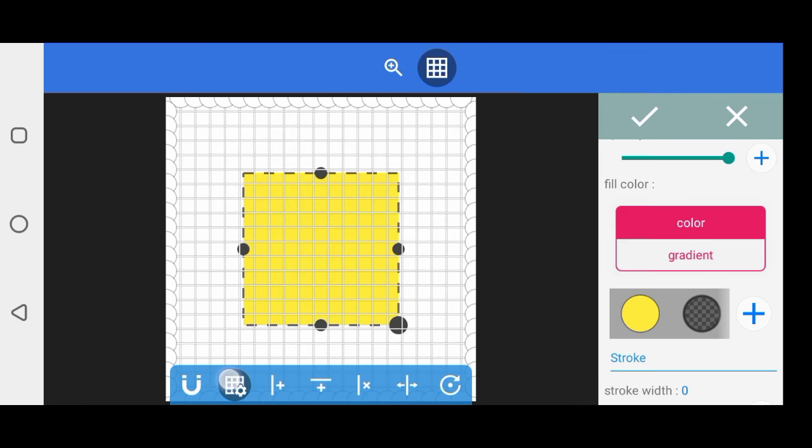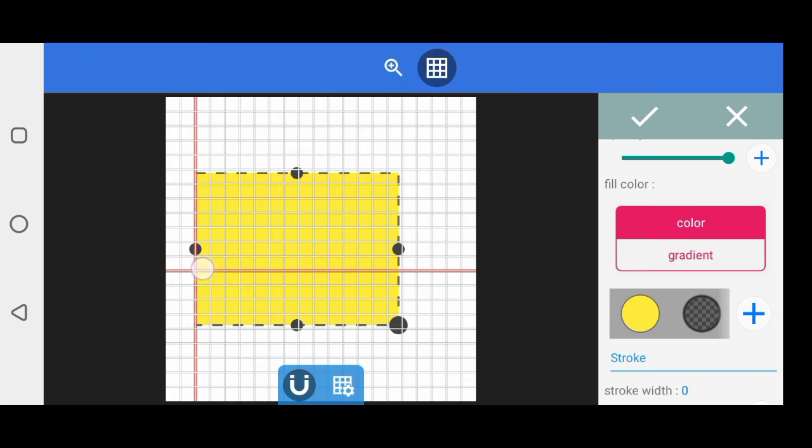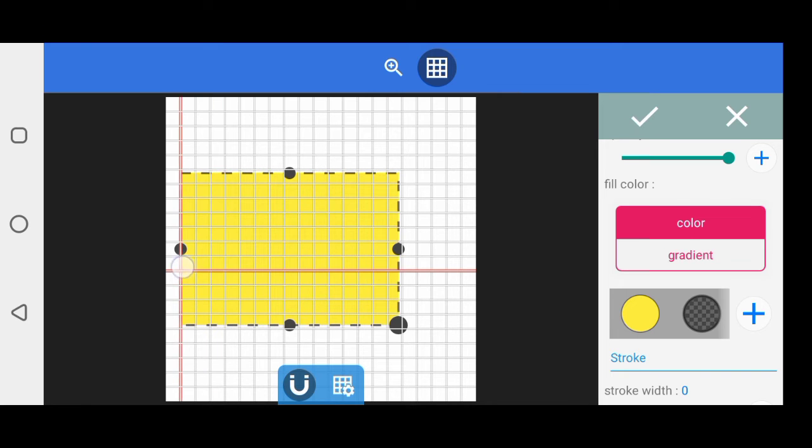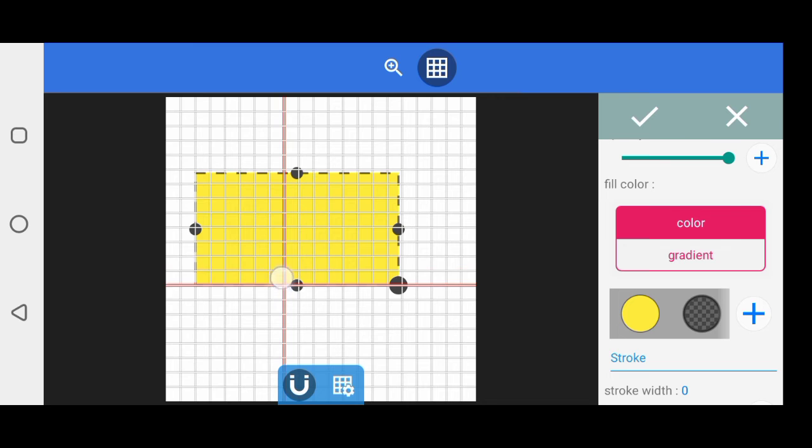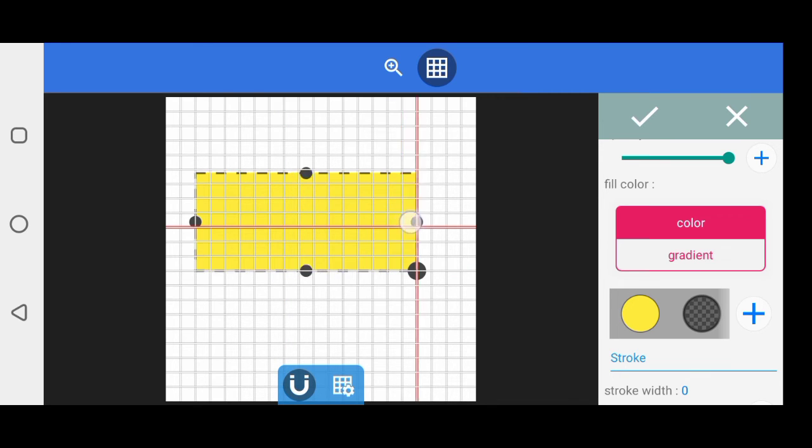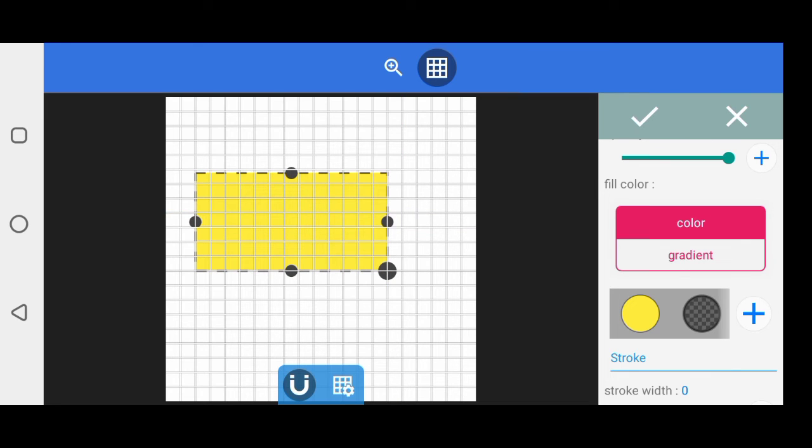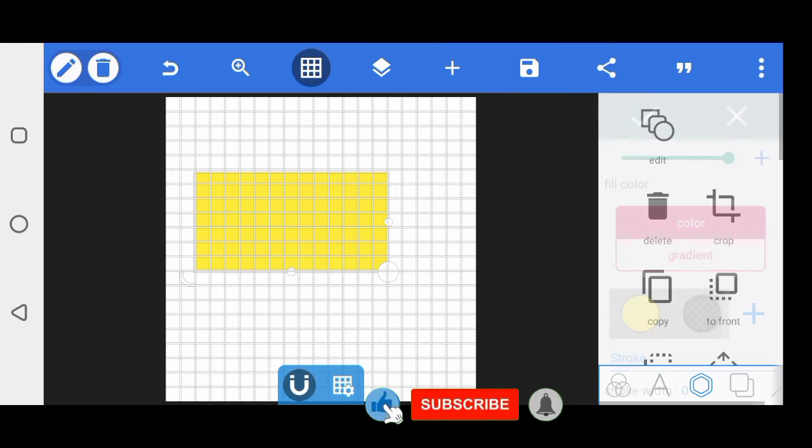So you turn this off and you can click on the magnet here. It's going to tell you you've reached that point. When you adjust the shape, it's going to tell you you've reached this certain point. We use grid also for alignment.